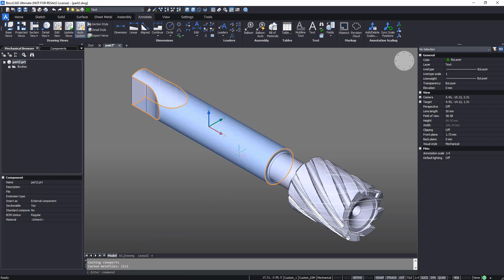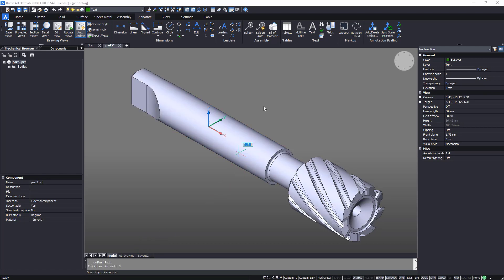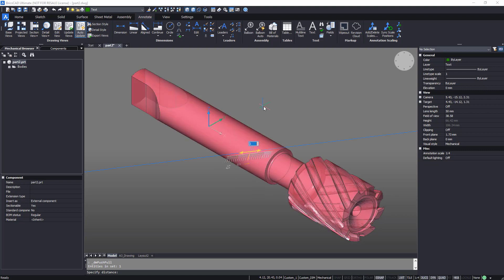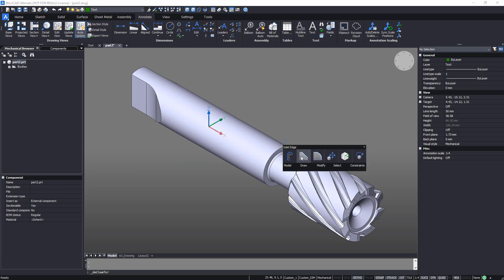Drawing Views are associative. If you change the geometry of the associated part using BricsCAD's powerful Direct Editing Toolset, the views update to match the new model.